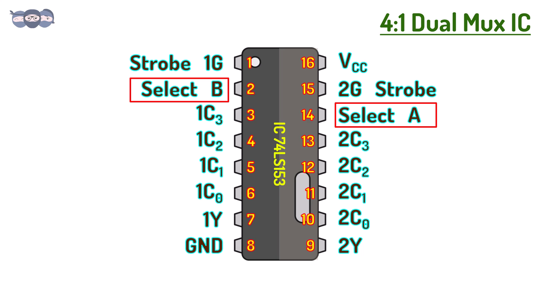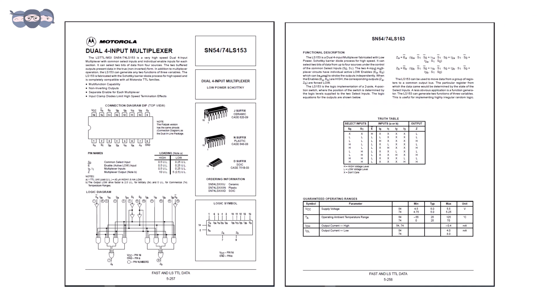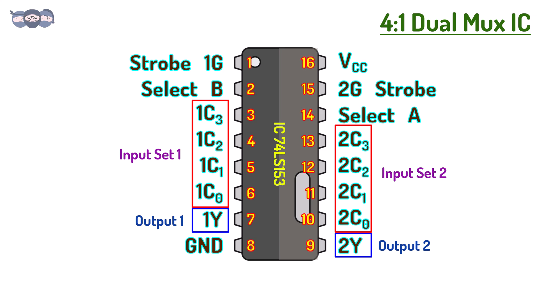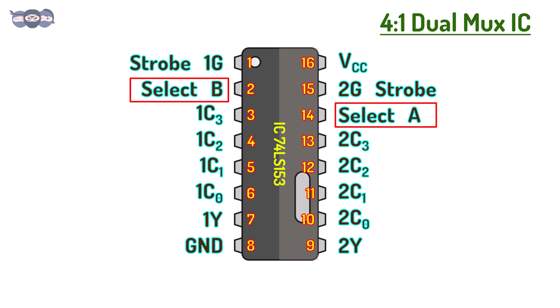Let us bring up the datasheet for this IC. In the datasheet, we can see the connection diagram and the function table. From the connection diagram, we can see there are two sets of input lines and two outputs. But both these sets are controlled by the same selector lines A and B.